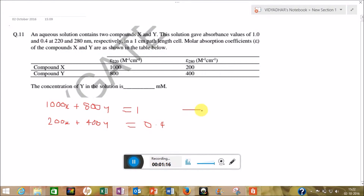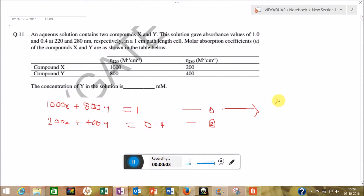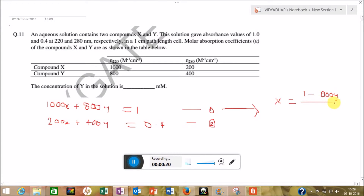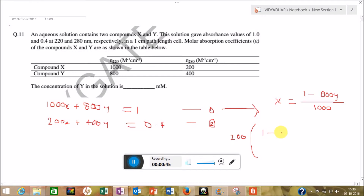From equation 1, X is equal to (1 minus 800Y) upon 1000. Now putting the value of X into equation 2, we get: 200 into (1 minus 800Y upon 1000).